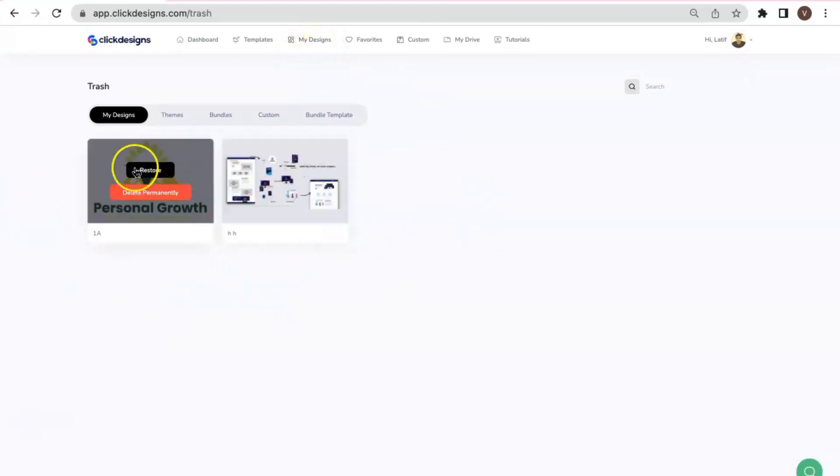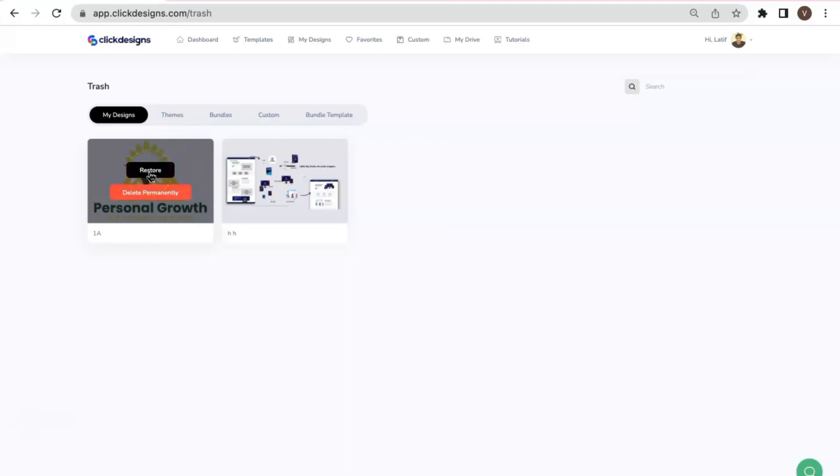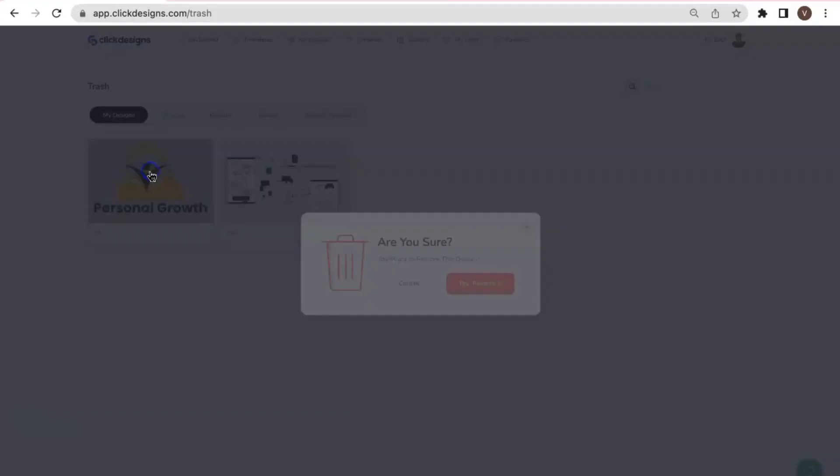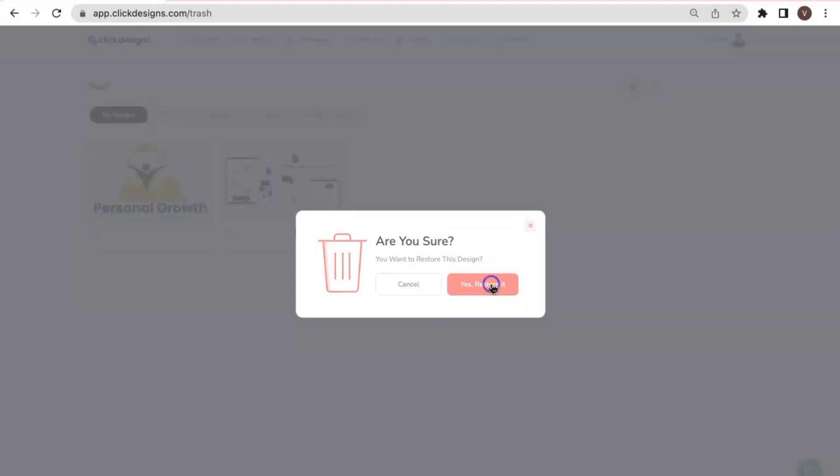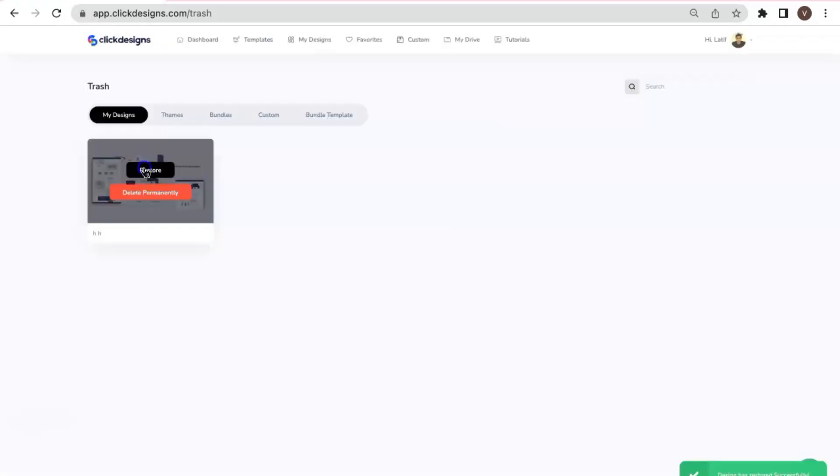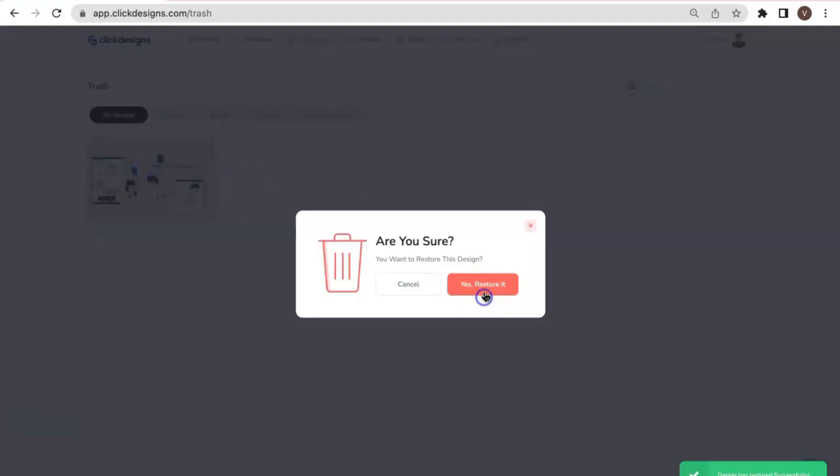Now if you hover your mouse over the design, you would see that you have two options. So either you restore the design if you want to recover it or you could delete this permanently. So let's say I'm going to restore these two designs here. There you go.